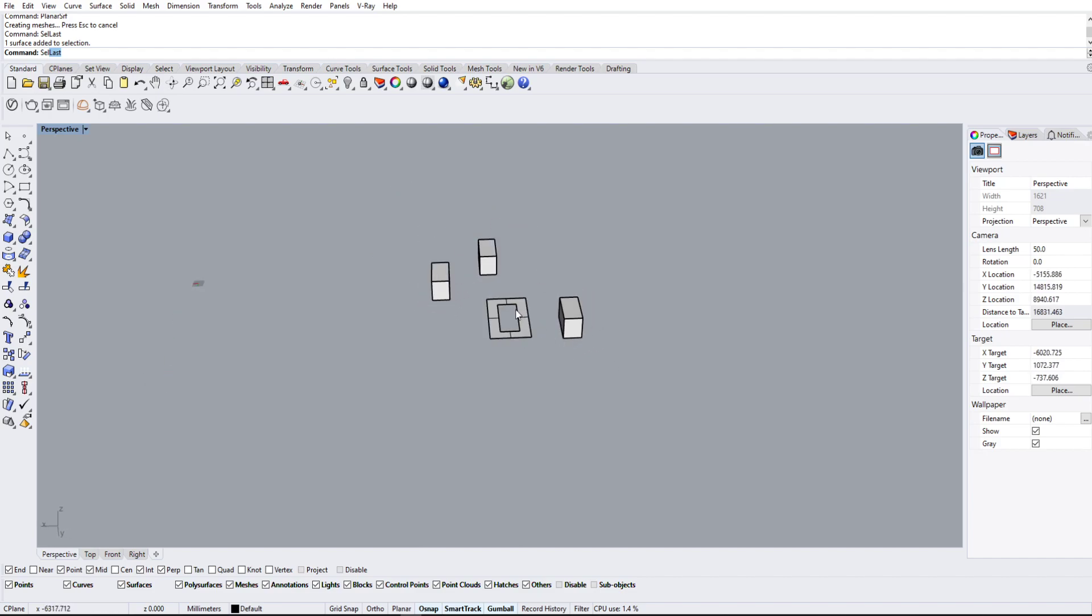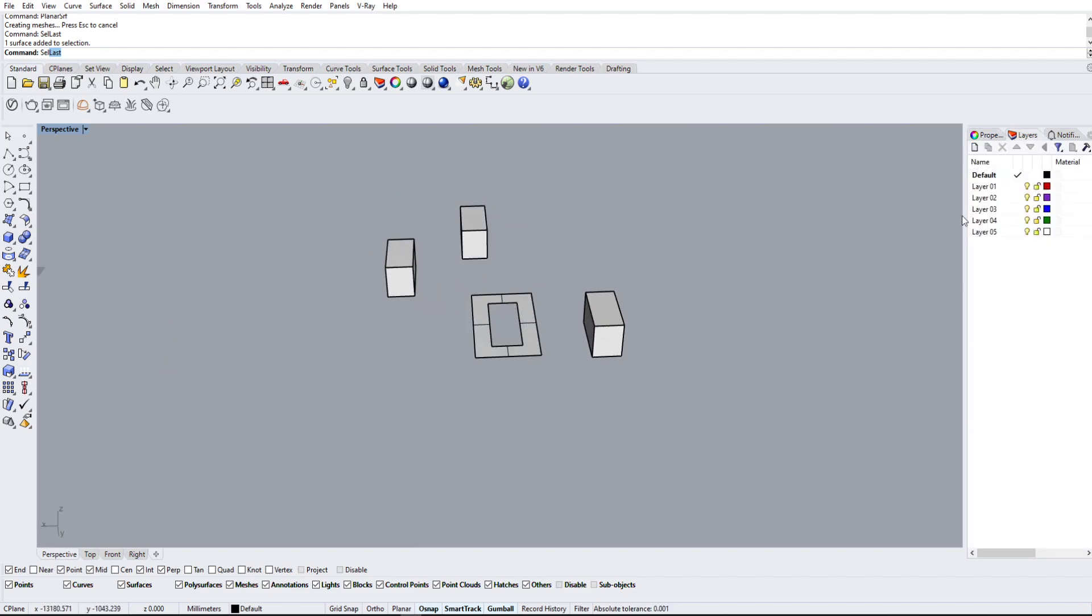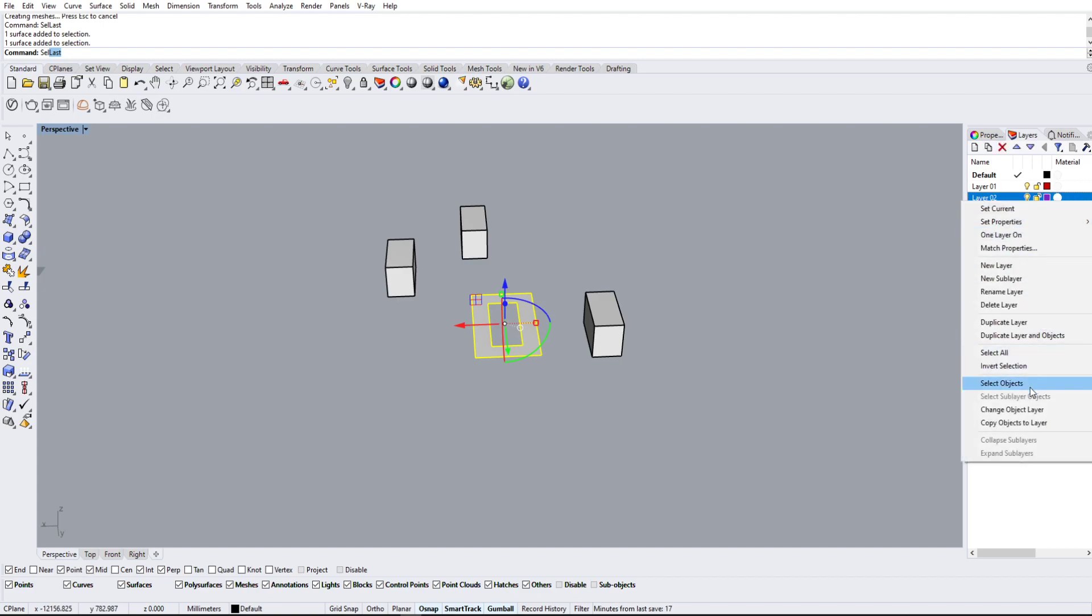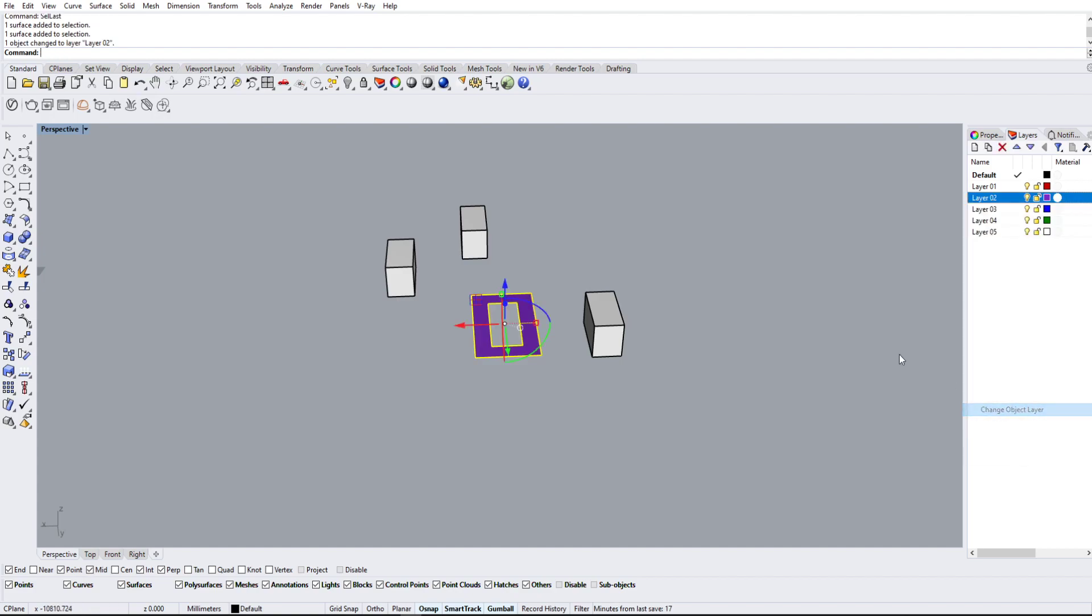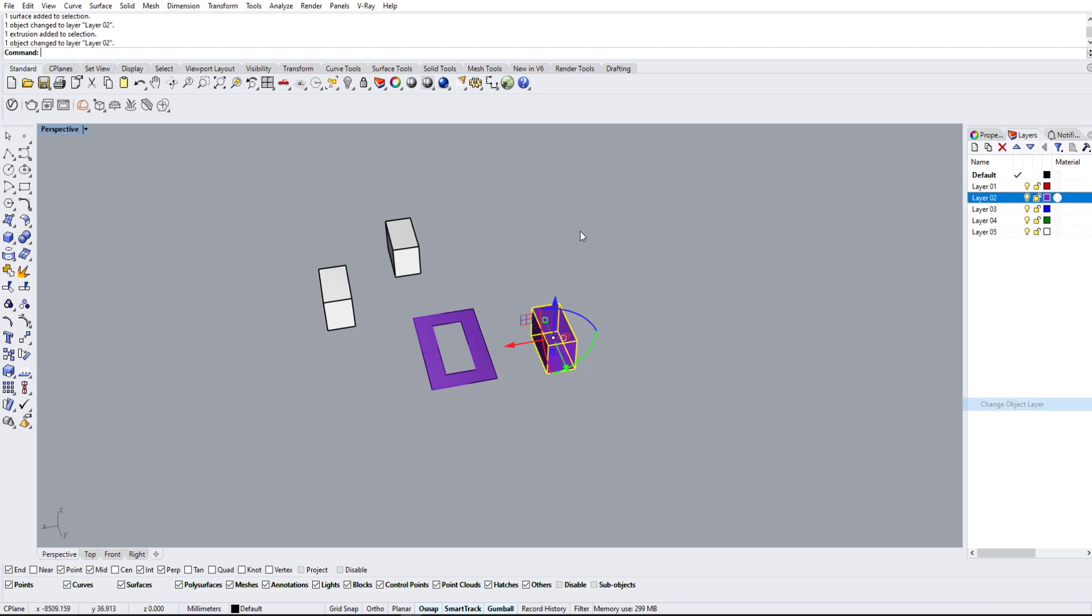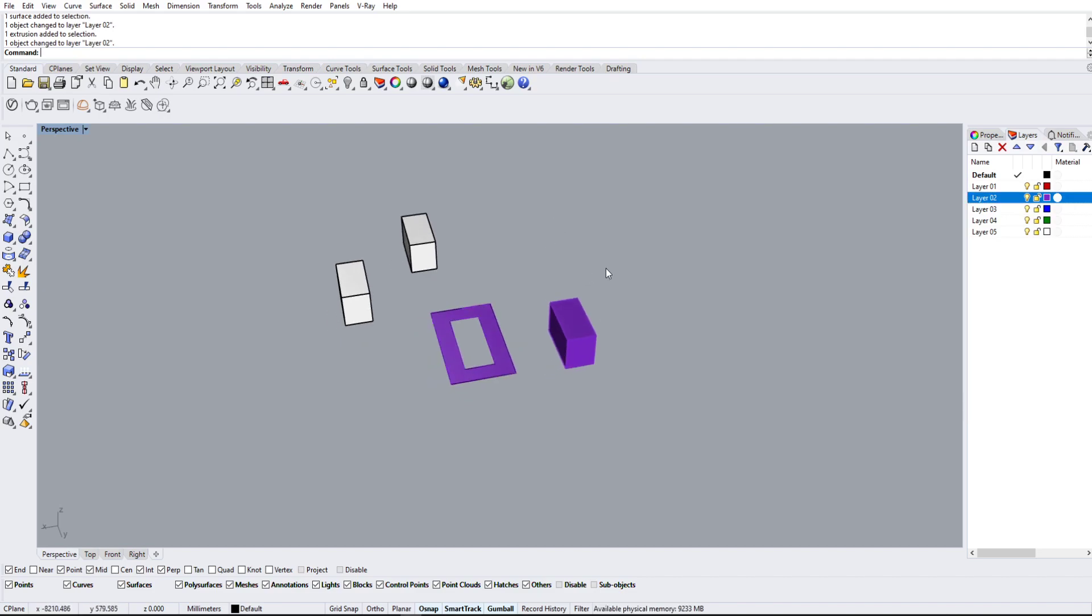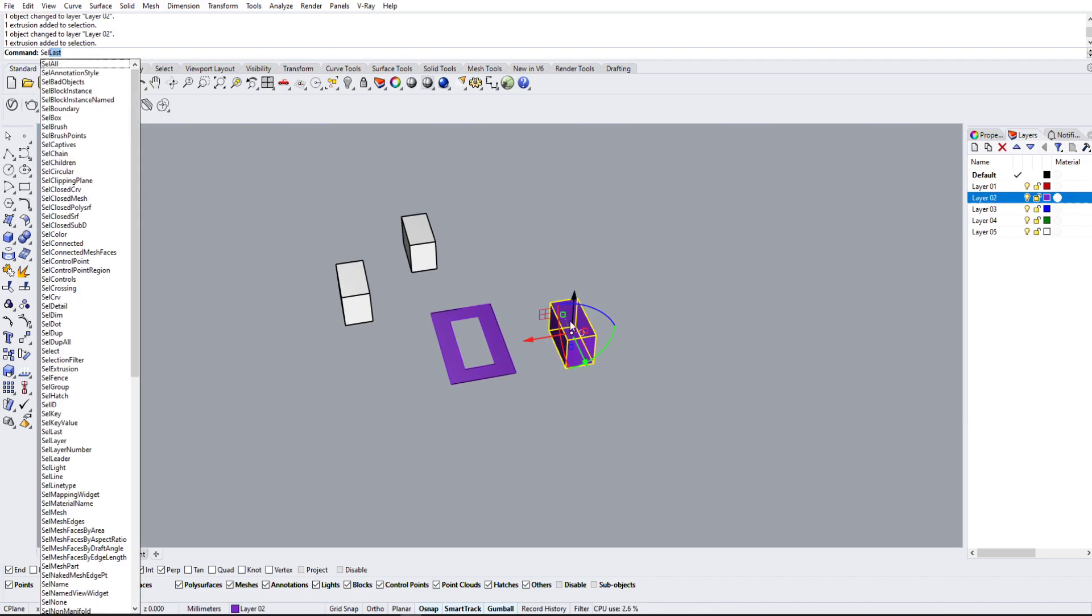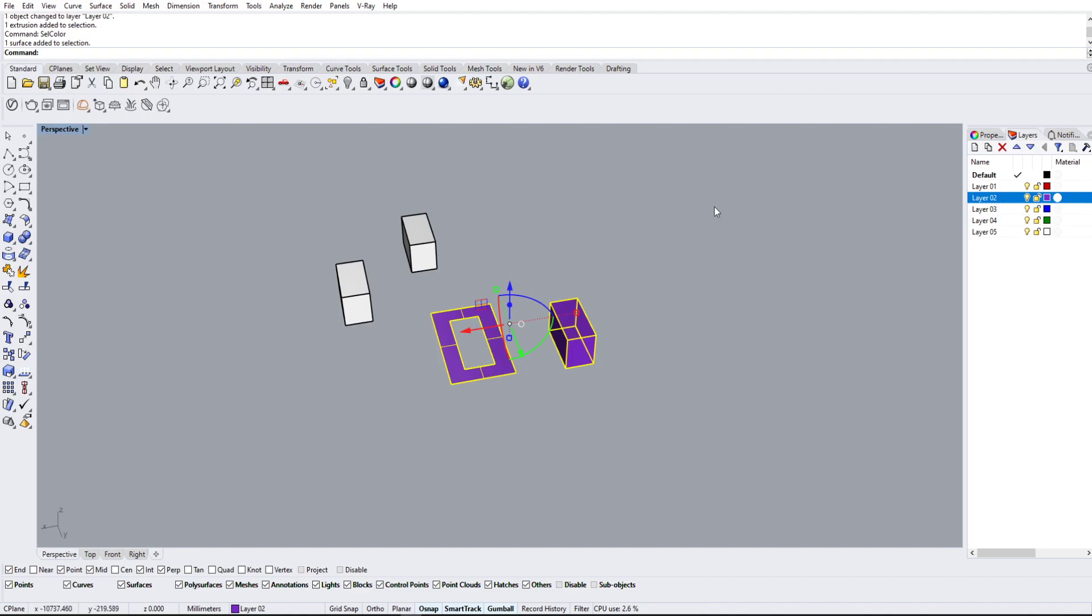But another one that may be really useful is if maybe this is a different layer and it's a different color along with this one, then we can actually click on this and then select color like that, and it'll select everything that's the color.